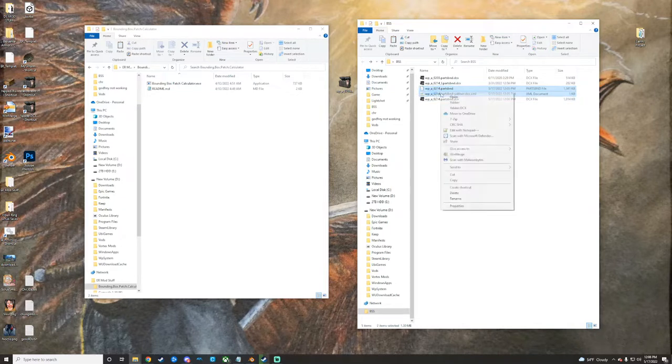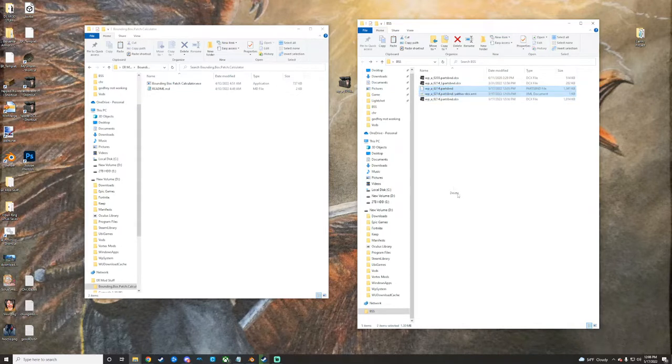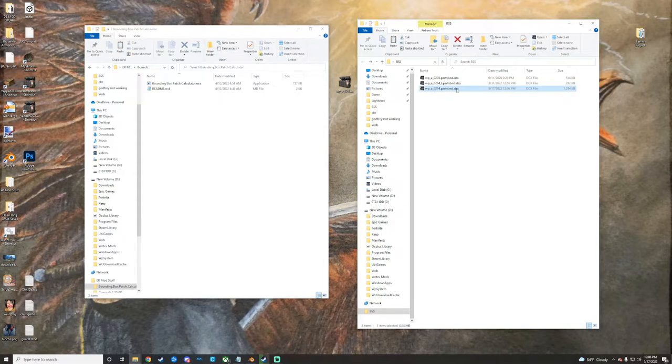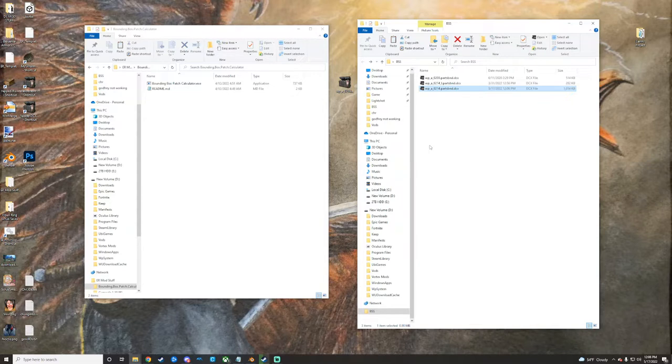You can now safely get rid of the unpacked DCX versions, and here you go. Now you can take that, drop that back into your parts folder, and your weapon should no longer be disappearing anymore.